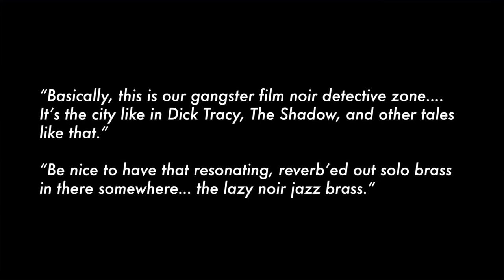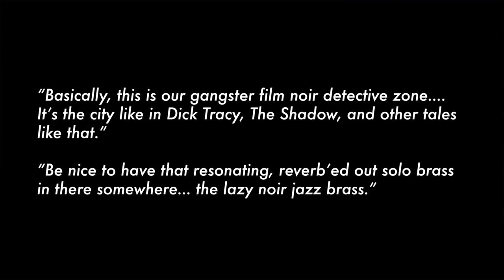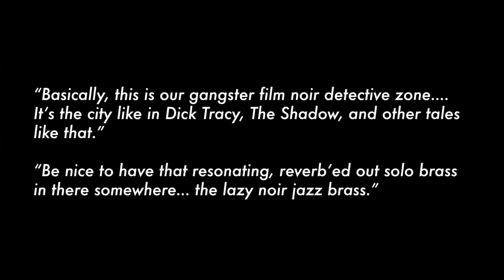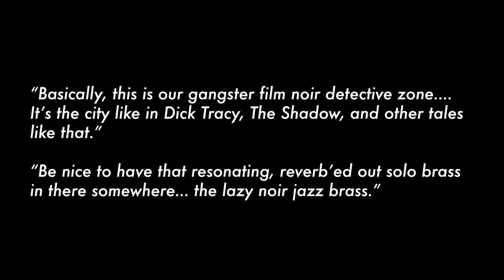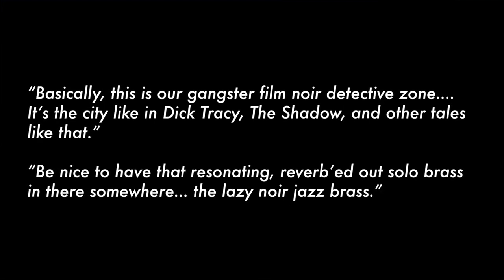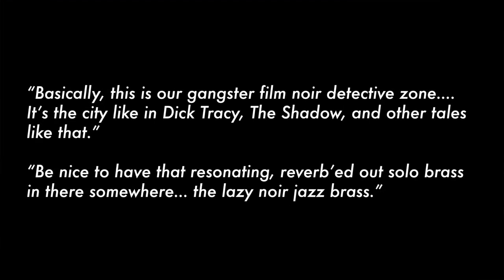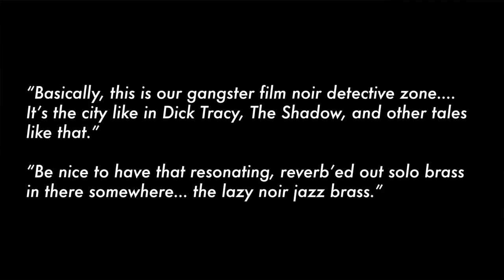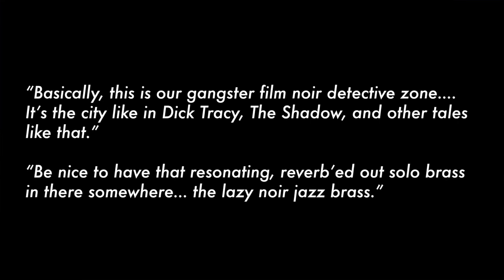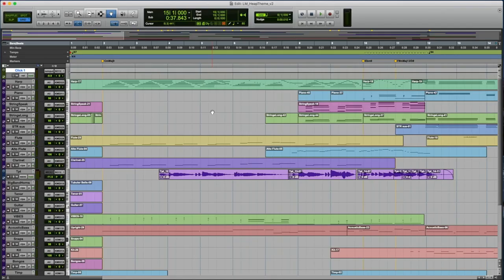It stands out from the rest of, I mean, The Spiral, you know, not just Lemuria. It's like this is the only area of the game where there's an exceedingly limited color palette here. The notes went on to say, be nice to have that resonating reverbed out solo brass in there somewhere, the lazy noir jazz brass. So that's what I was given and I took that and ran with it. So here it is, the heap theme.